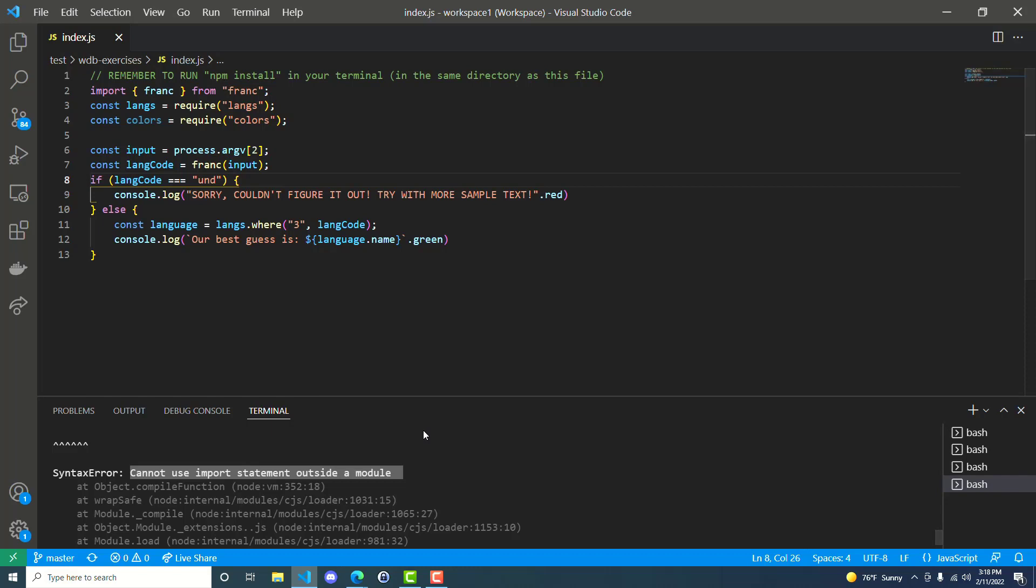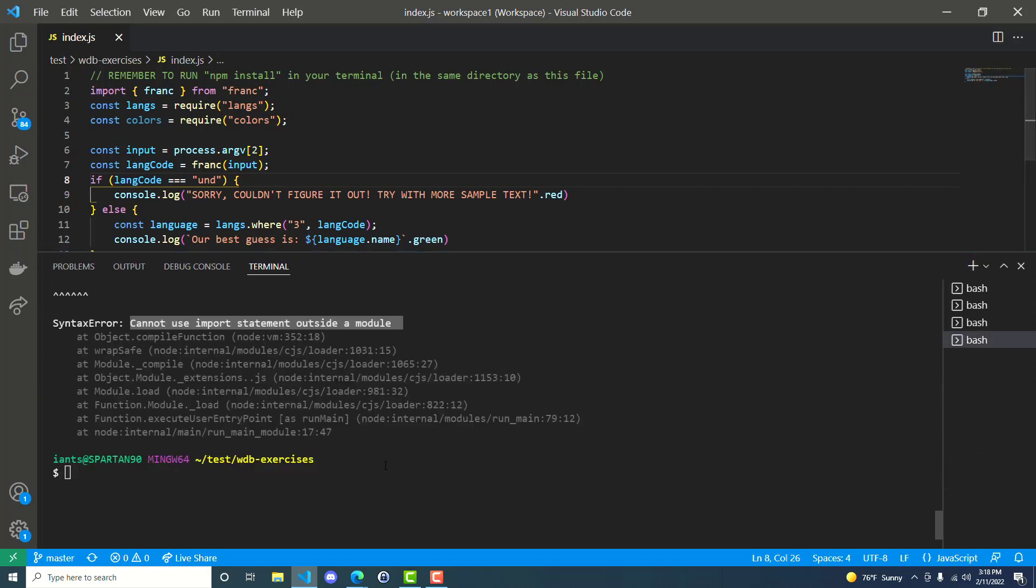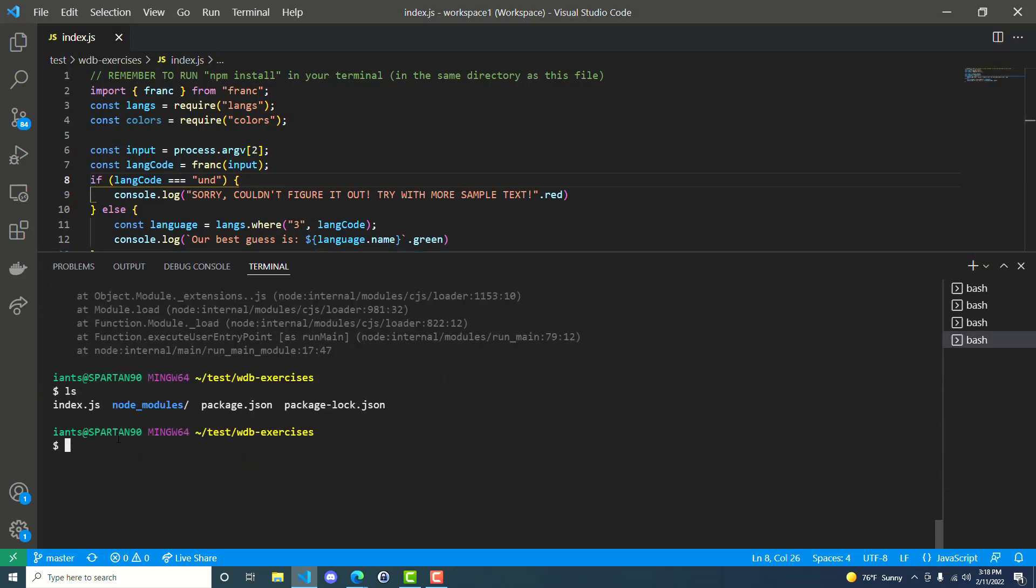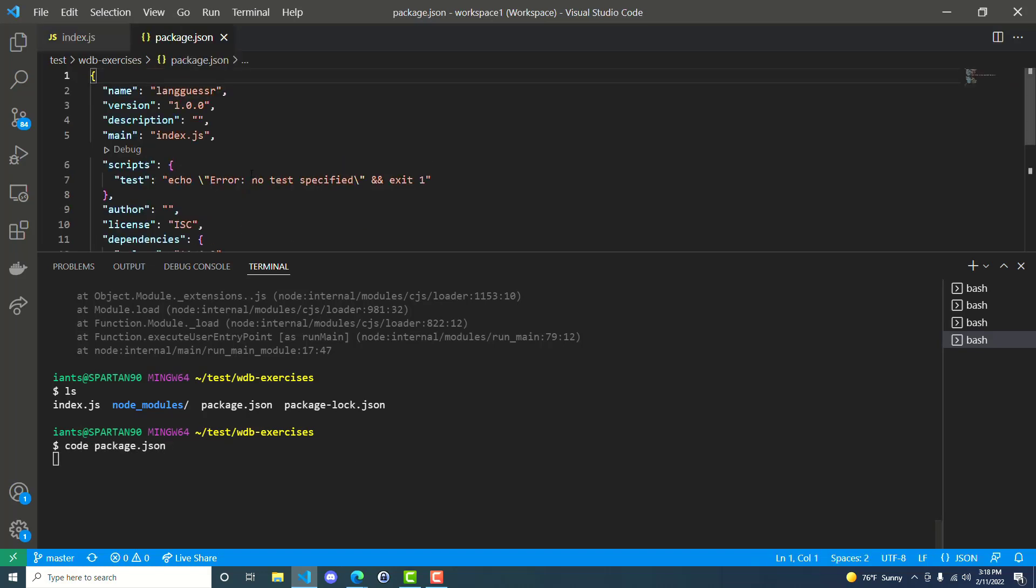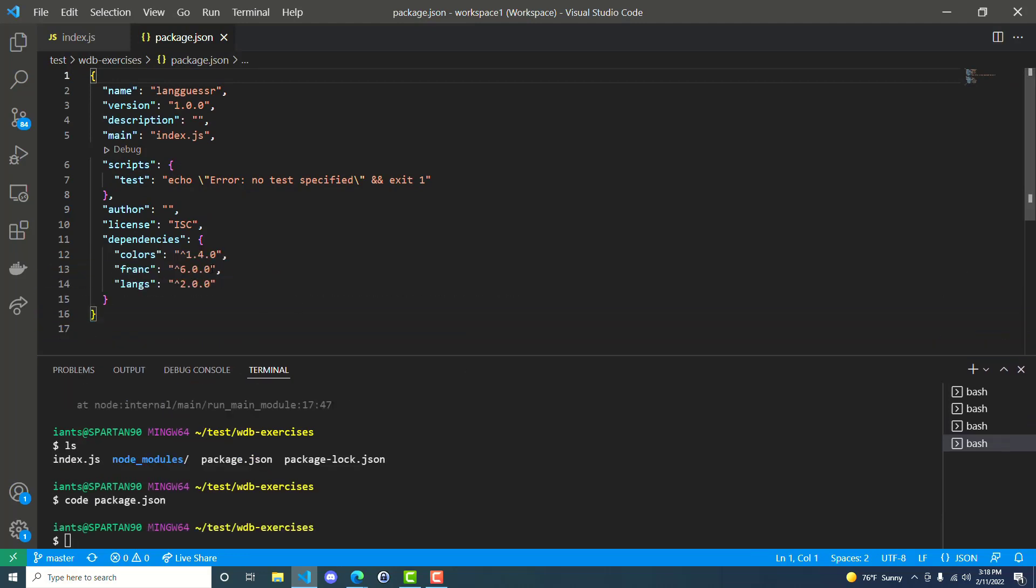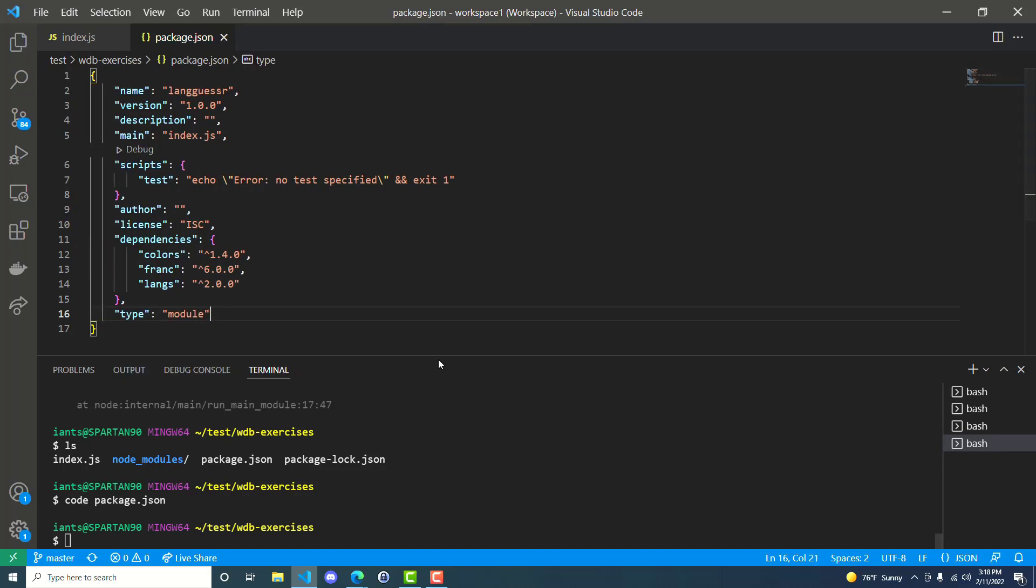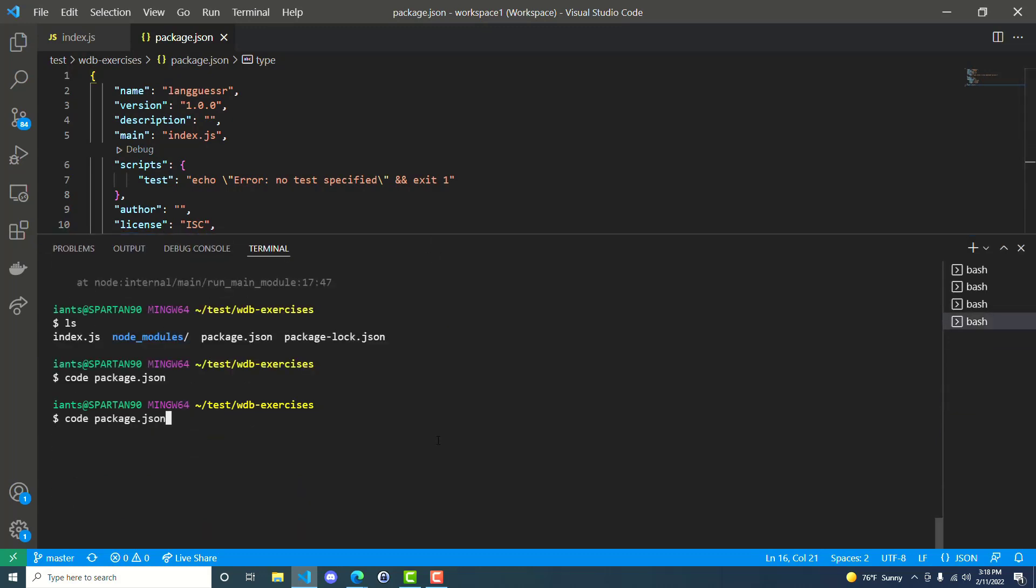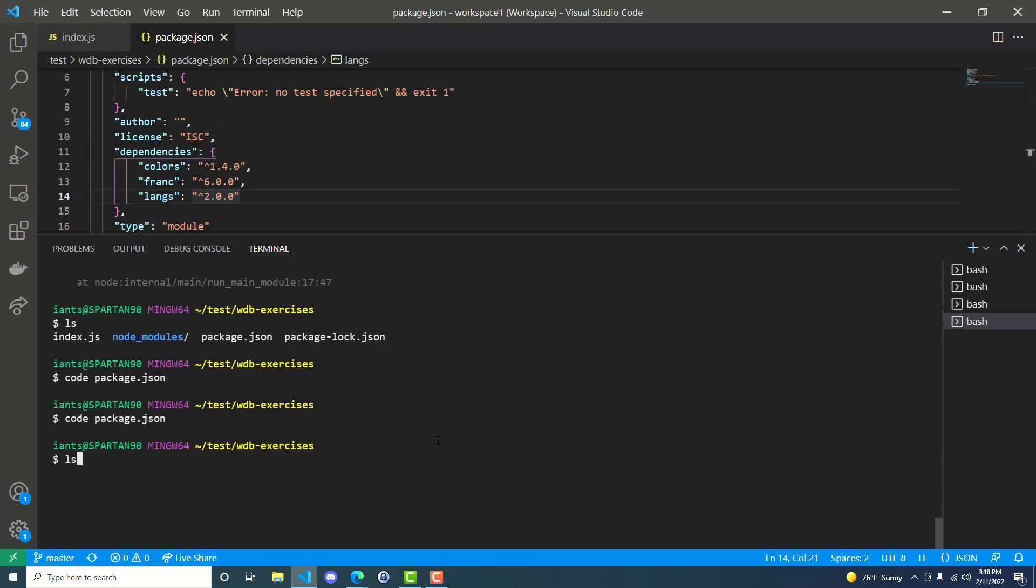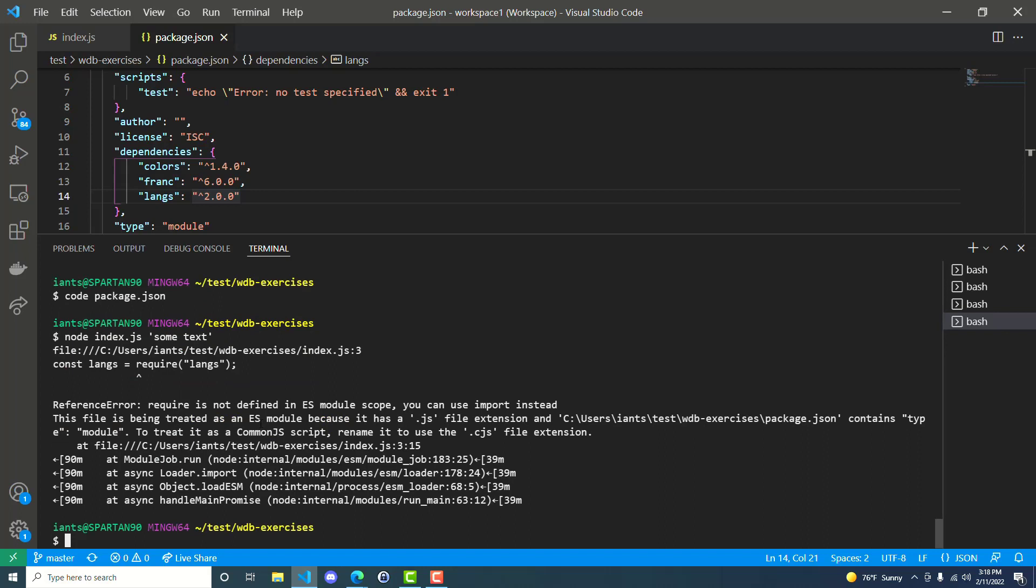So basically they want us to open up the package JSON. Package.json is the file that has information about our little npm project here, and that includes the dependencies. So at the bottom here, after dependencies, we can put a comma, and we can plug in type module. Save that. Run it. So now it's saying require is not defined in ES module scope. You can use import instead. This file is being treated as an ES module because it has a JS file extension, and package.json contains the type module.